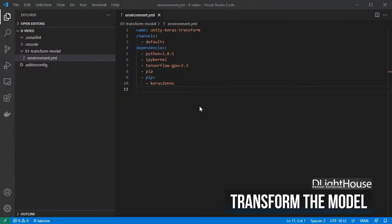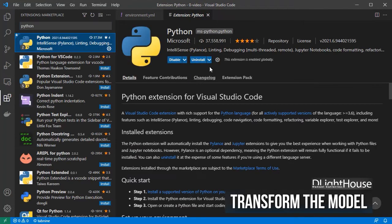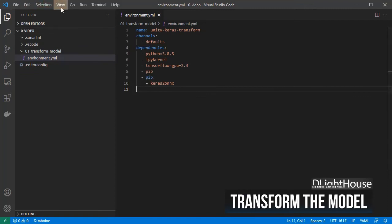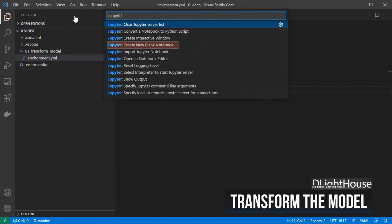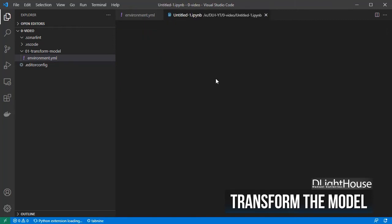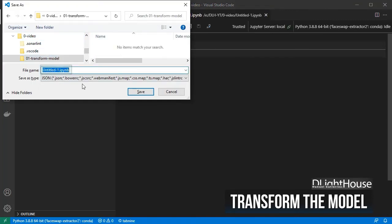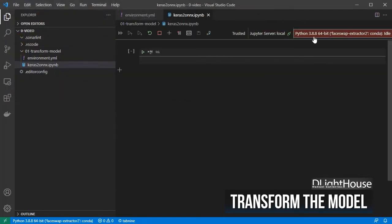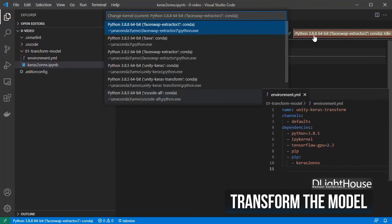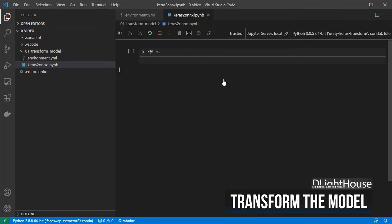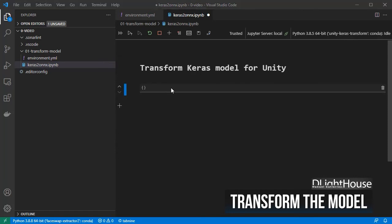Make sure that you restart VS Code and check inside the extensions tab that you have the Python extension installed. On the menu, select View, then Command Palette to create a Jupyter Notebook, save it and set a name for it. Change the kernel to the one we created using the environment.yml file and create a couple of markdown cells for loading the Keras model.